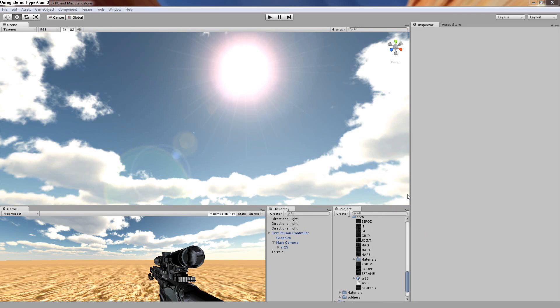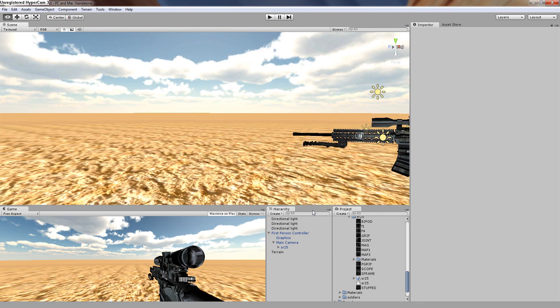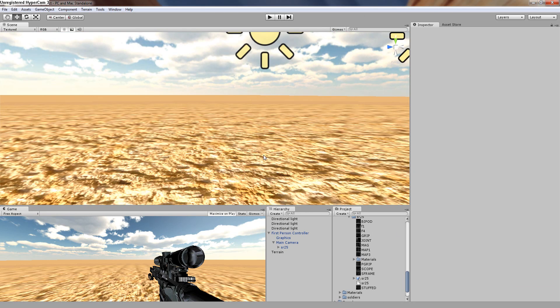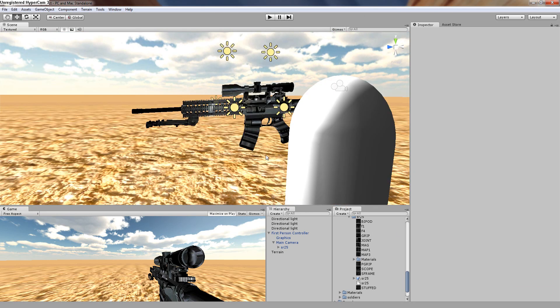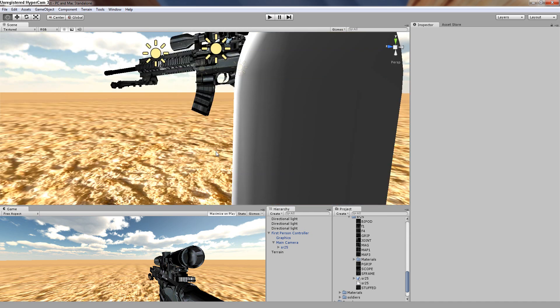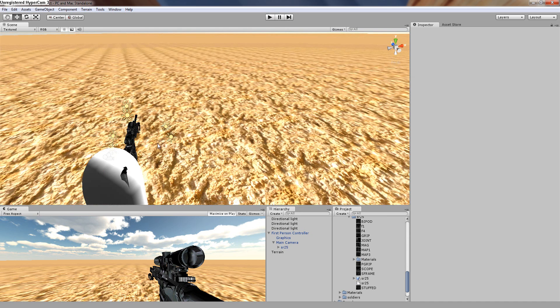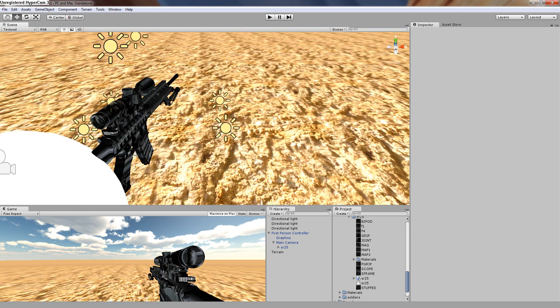Hello YouTube viewers, today I will show you how to use Unity 3D to make a basic 3D first person shooter game in about 15 minutes.